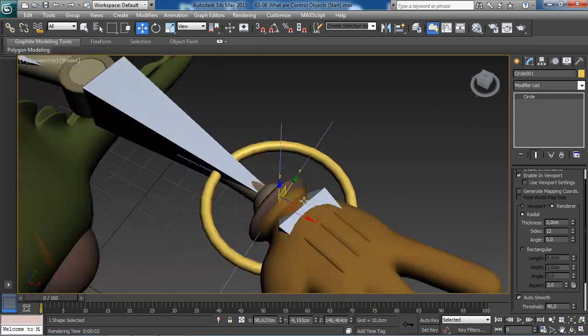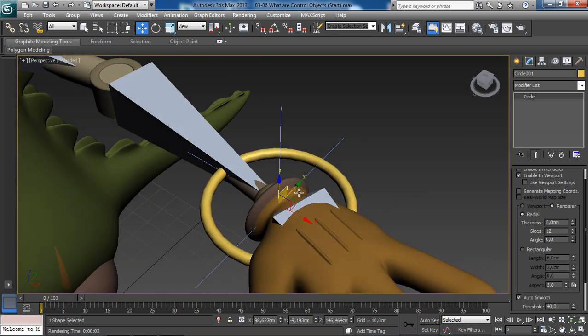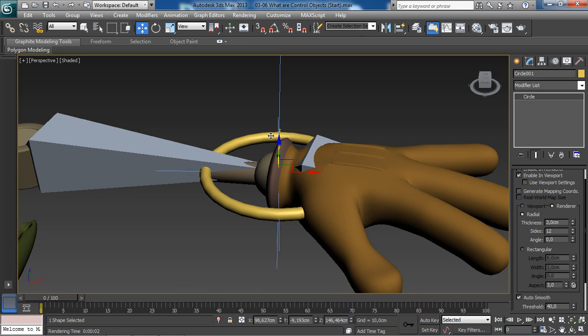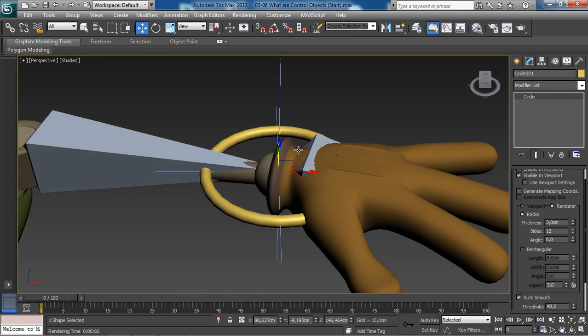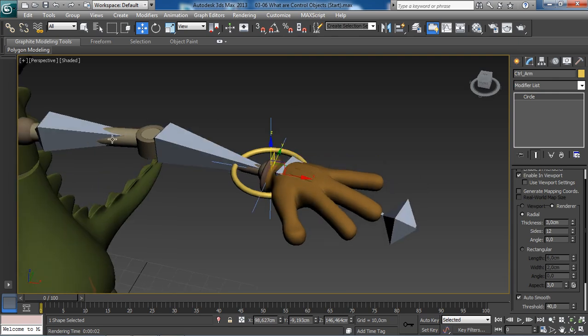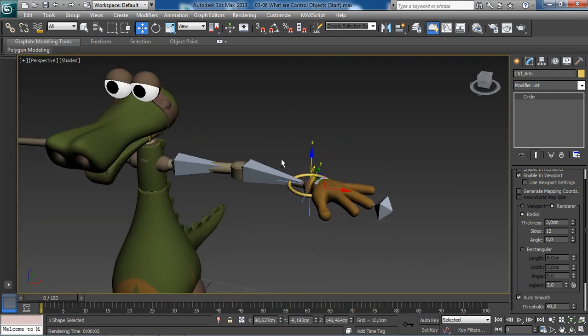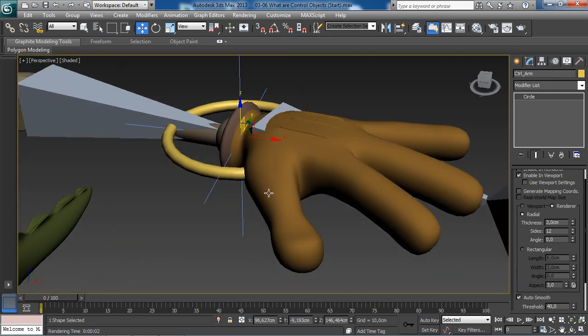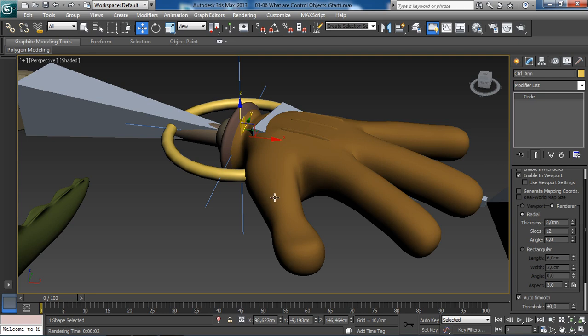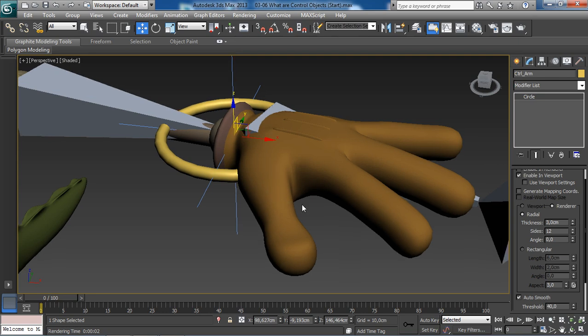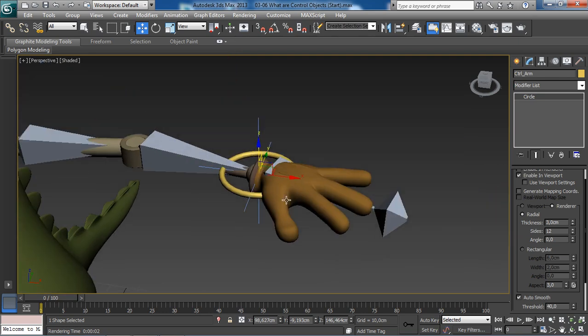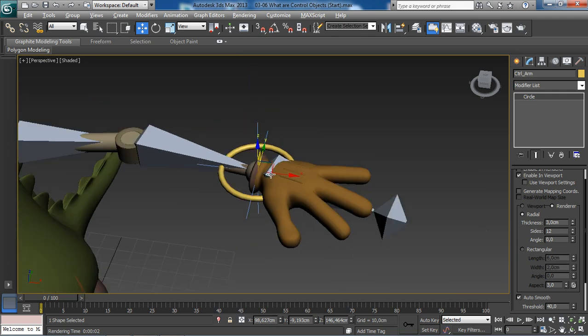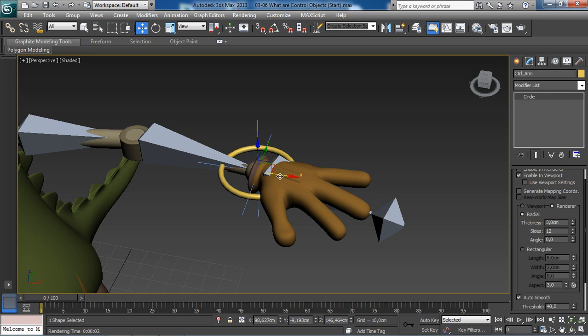It is also a good idea to rename our control object to stay organized. We can call our new control object control_arm since it is controlling the arm of our crocodile friend. We have made sure that our control is easy to select, and we know exactly what that object is going to control by where we have placed this.